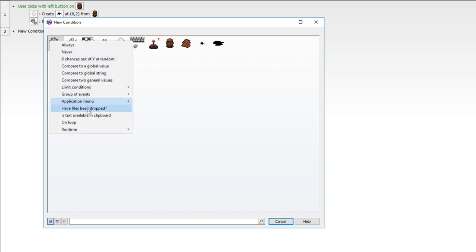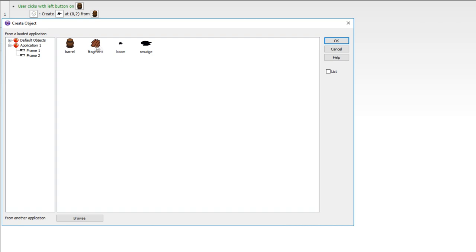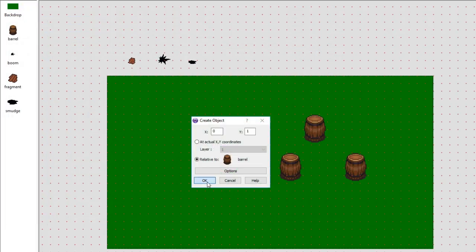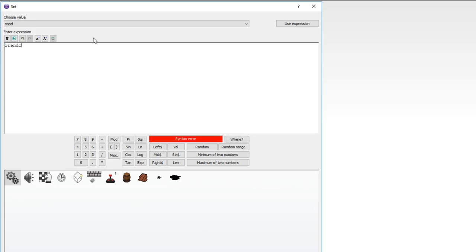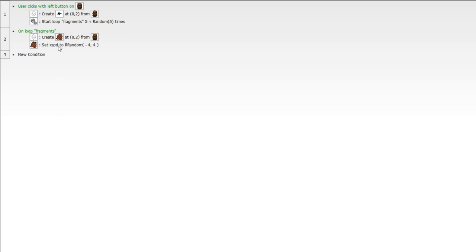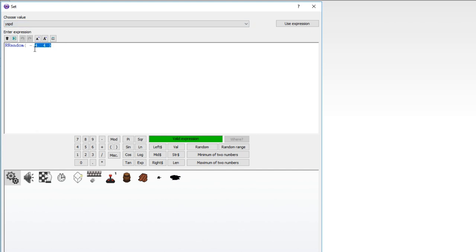Now we need an 'on loop' event — found under the special object — and that's going to be 'fragments'. We want to create the fragment relative to the barrel and give it some random values. Set its alterable value X speed to 'r random' — a random range — negative four to four. Copy and paste this and edit it to change the Y speed. The Y speed should always be negative because it fires upward, not down. With r random you need the smaller value first, so we'll say negative six to negative one.